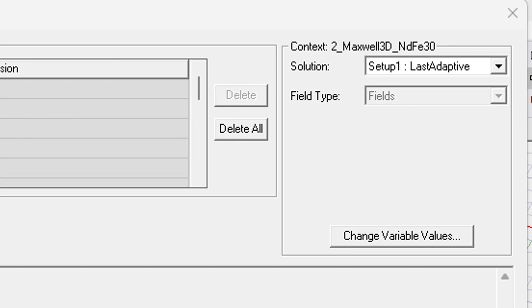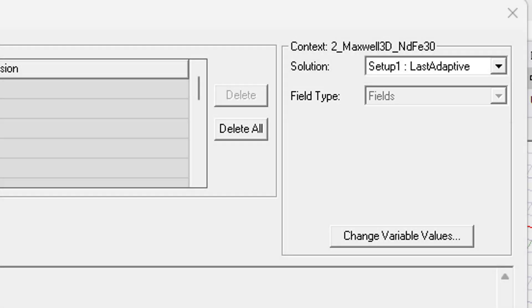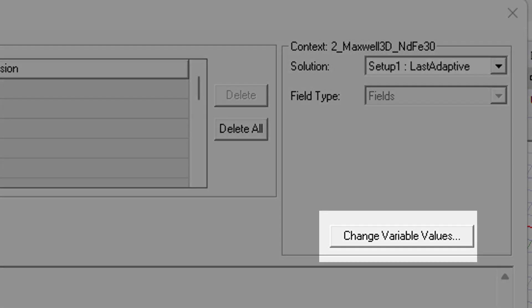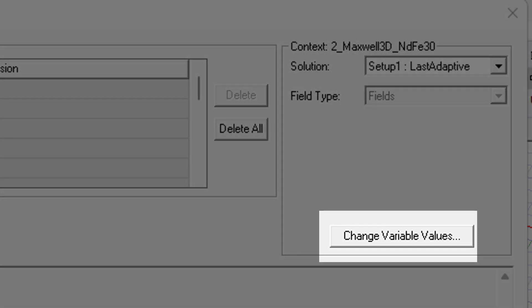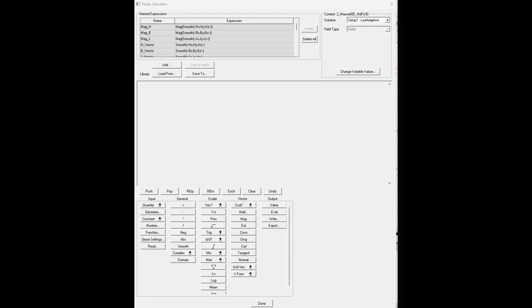And over on the top right is the Context area. This will give us the context of the calculations we're performing, such as which solution they're based on, what type of field is being used, and depending on what solver you're using, it can also have areas where you choose specific time steps or phase values. The field type mentioned is a broad term used across ANSYS electromagnetics products, and it varies depending on the solution type. In Maxwell 2D and 3D, you can select between fields or time average fields. If you choose time average fields, there will be additional options which allow you to calculate time average losses. There's also a change variable values button, which lets you modify the variable values from the default nominal design.